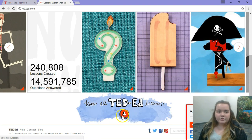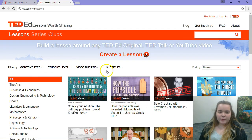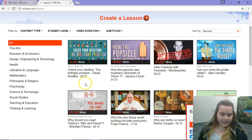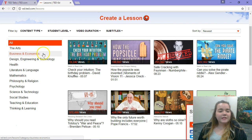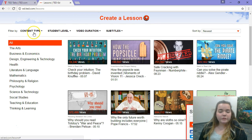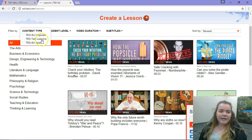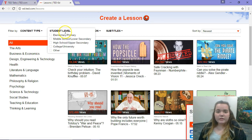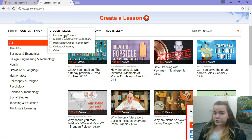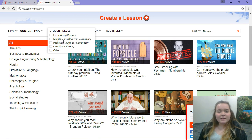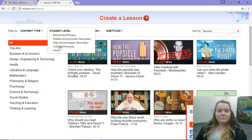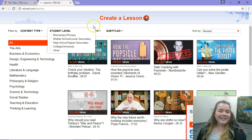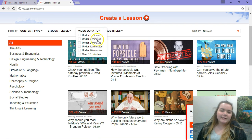Now it's showing all the educational TED talks. On the left side there are different categories you can use for different classes. At the top, there's a way to filter your search. You can pick the student level — so if you're an elementary teacher, you can play something aimed at younger children rather than content meant for high schoolers.